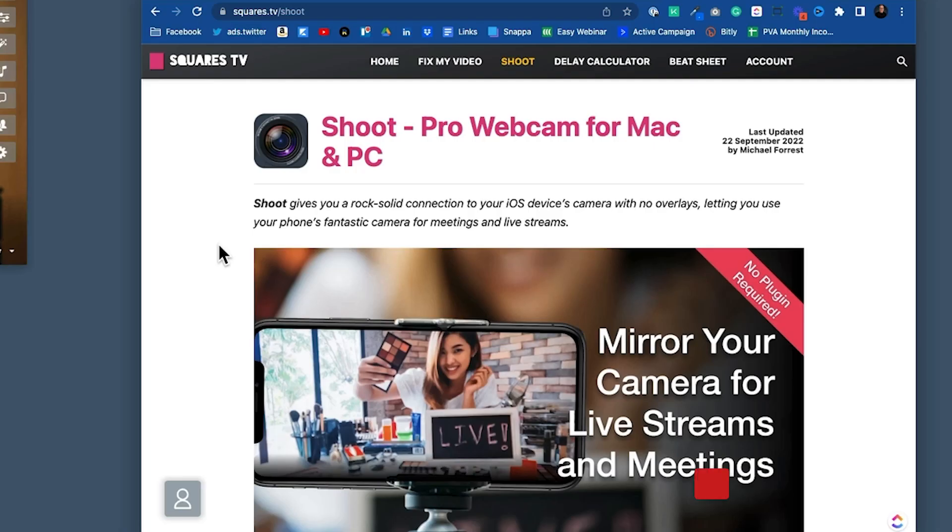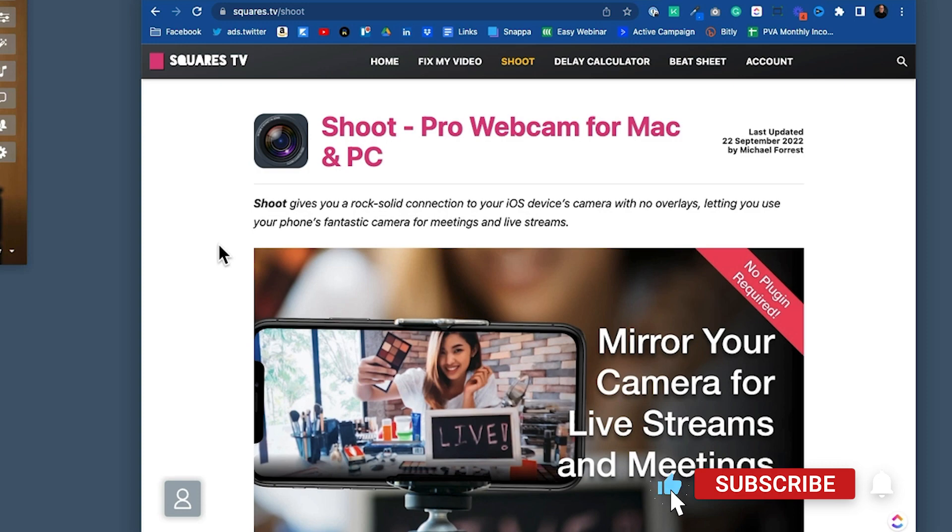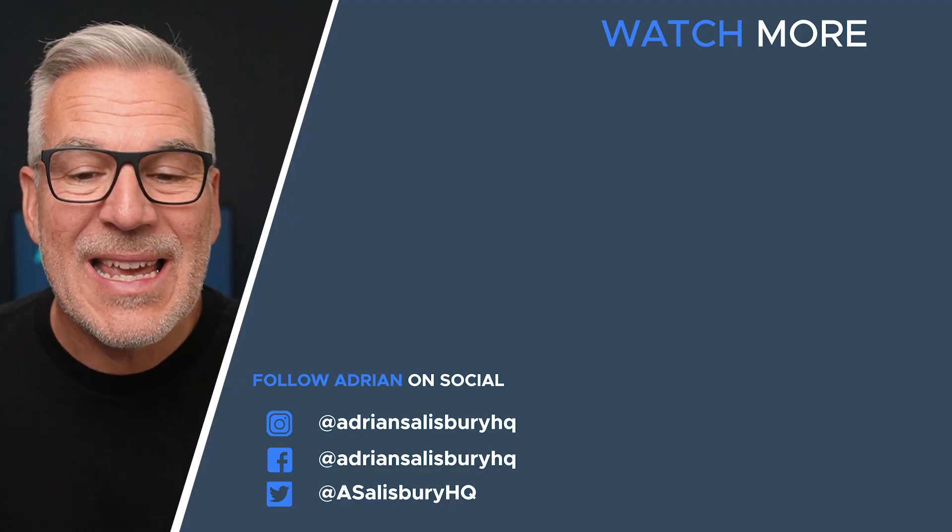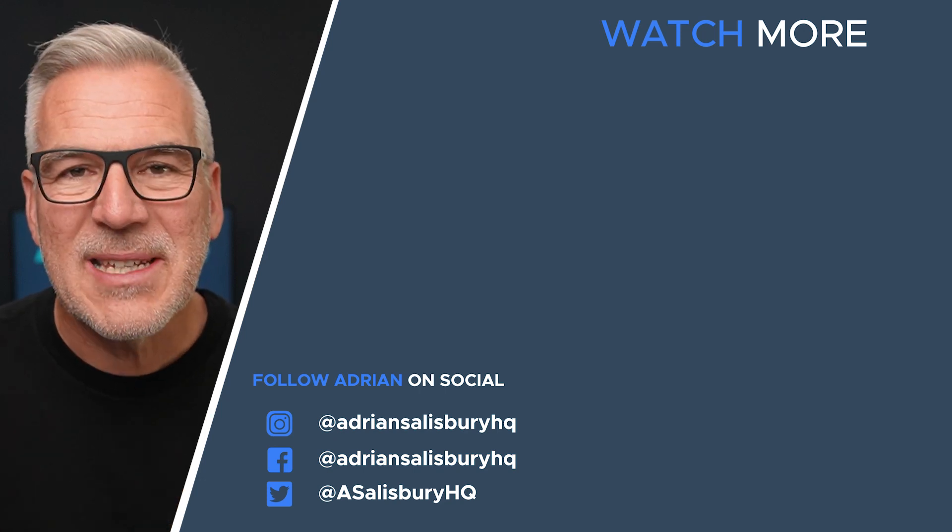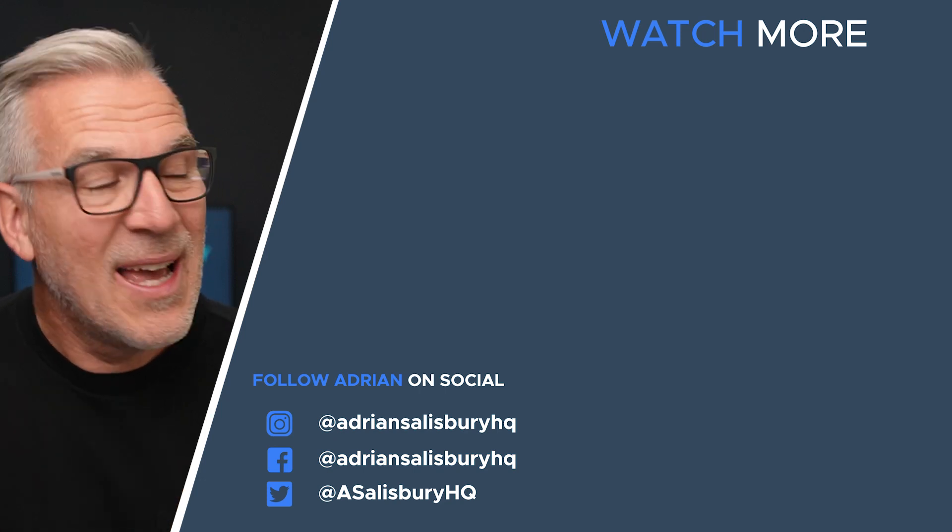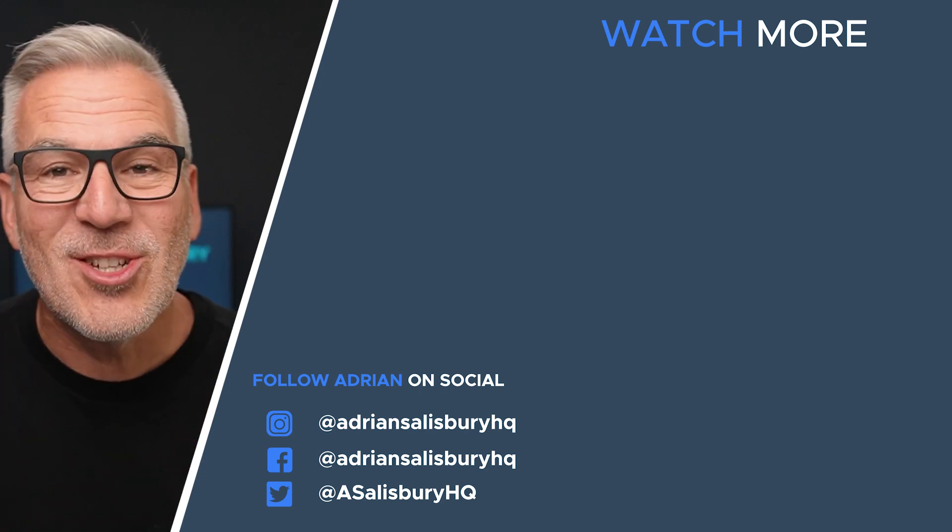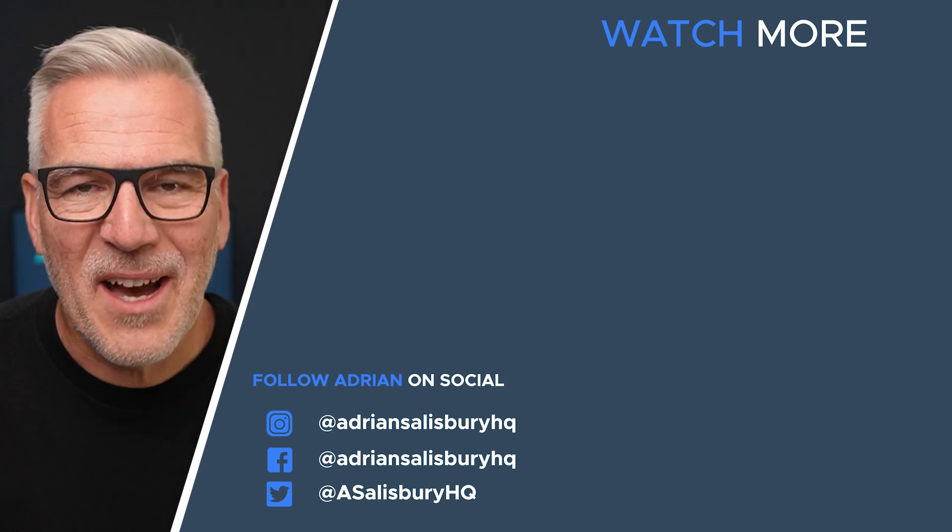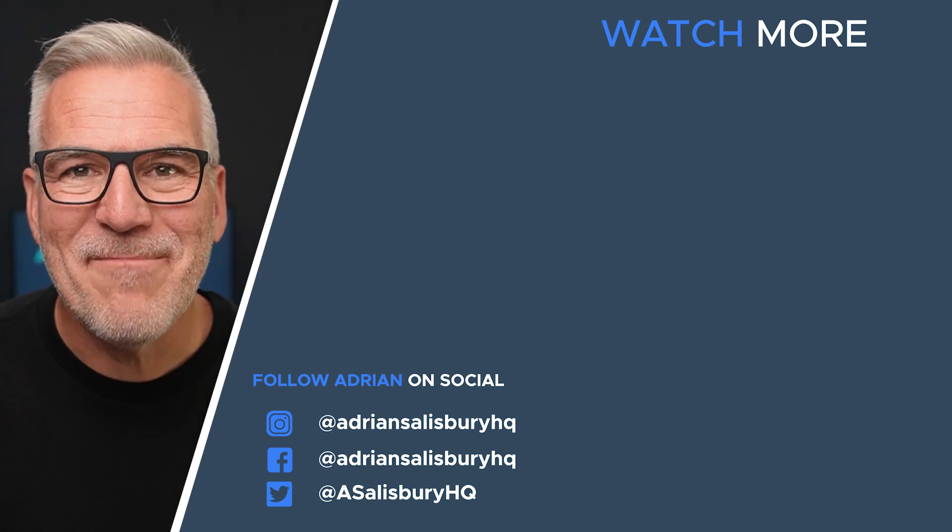While we're here on squares.tv, it would be wrong not to just point out Michael's other app that a lot of us have been using for some time now, Shoot, which allows us to use our phones as cameras and just get a clean feed coming through on the camera. There have been some updates recently. So we've put together a new review of this, and you can check that video out over here, and I'll see you over there.